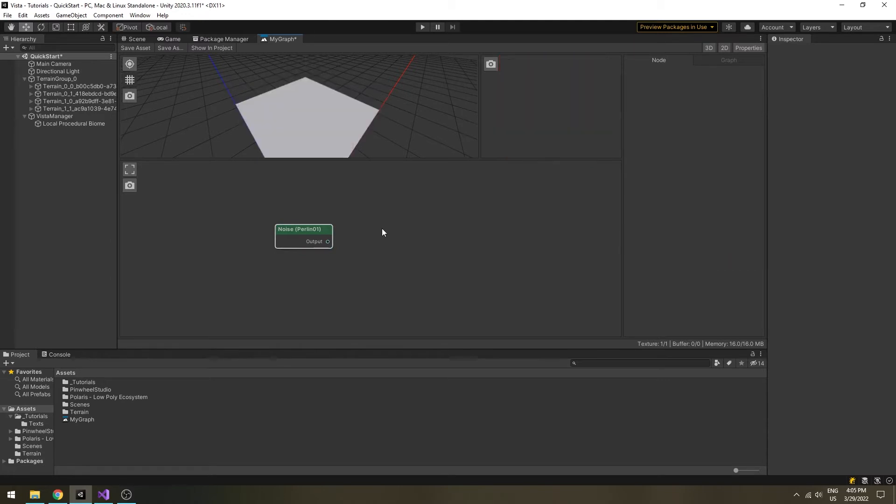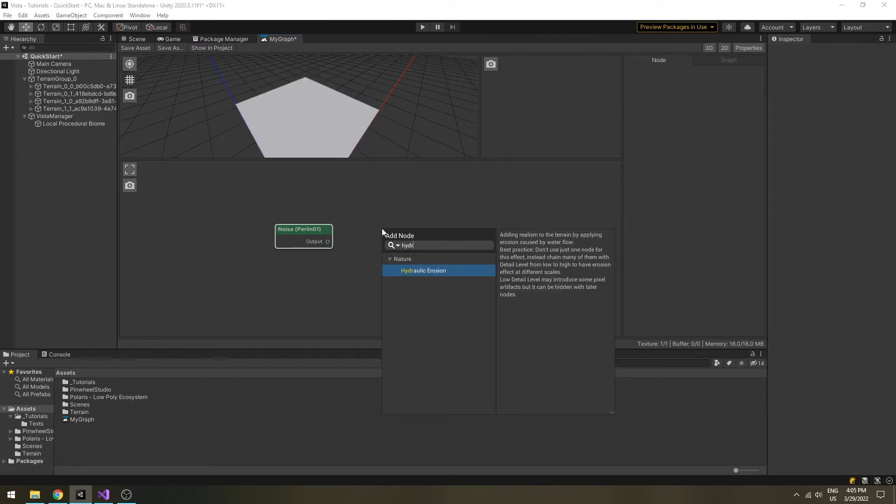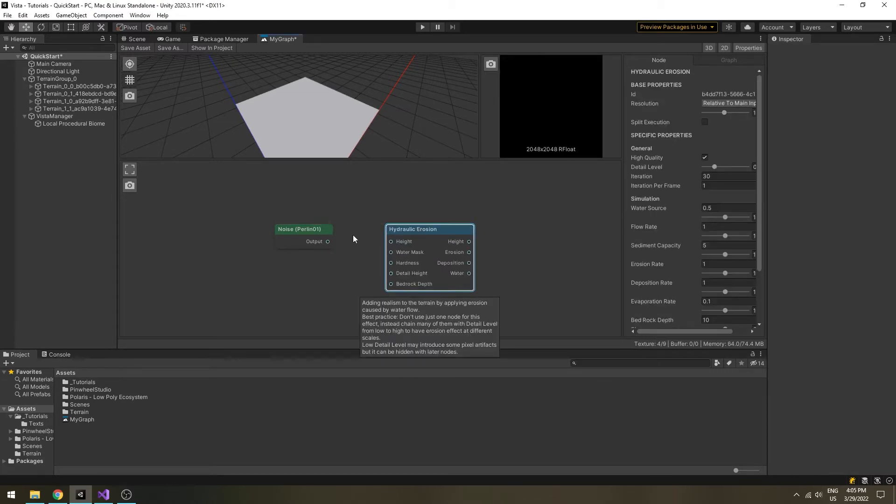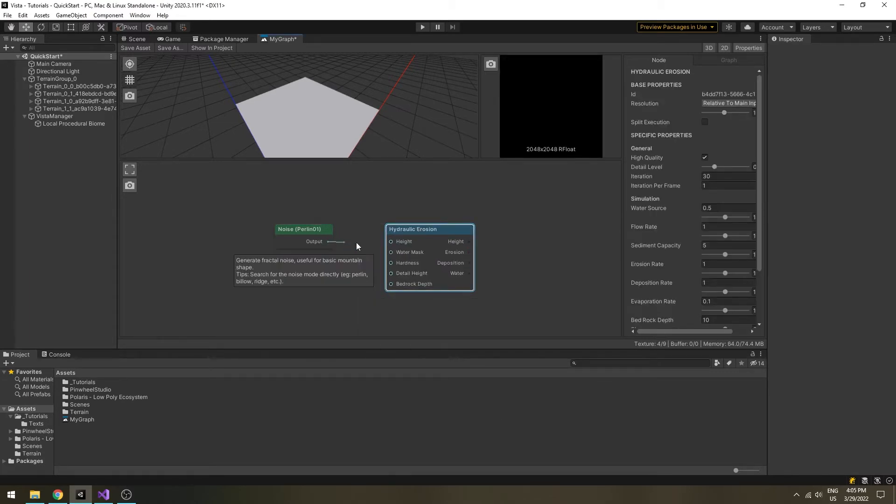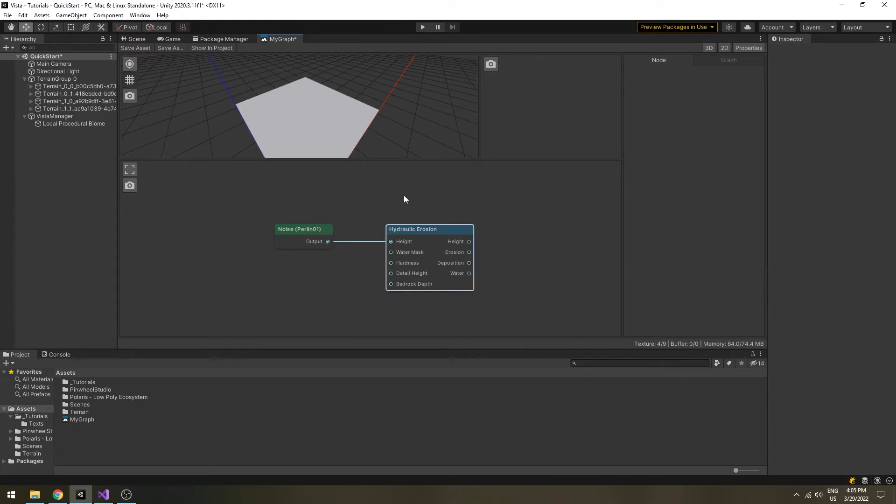Next, we will add some erosion to make it look a bit better. Add a new hydraulic erosion node next to the noise node. You can connect two nodes by drag and drop between their two appropriate slots.